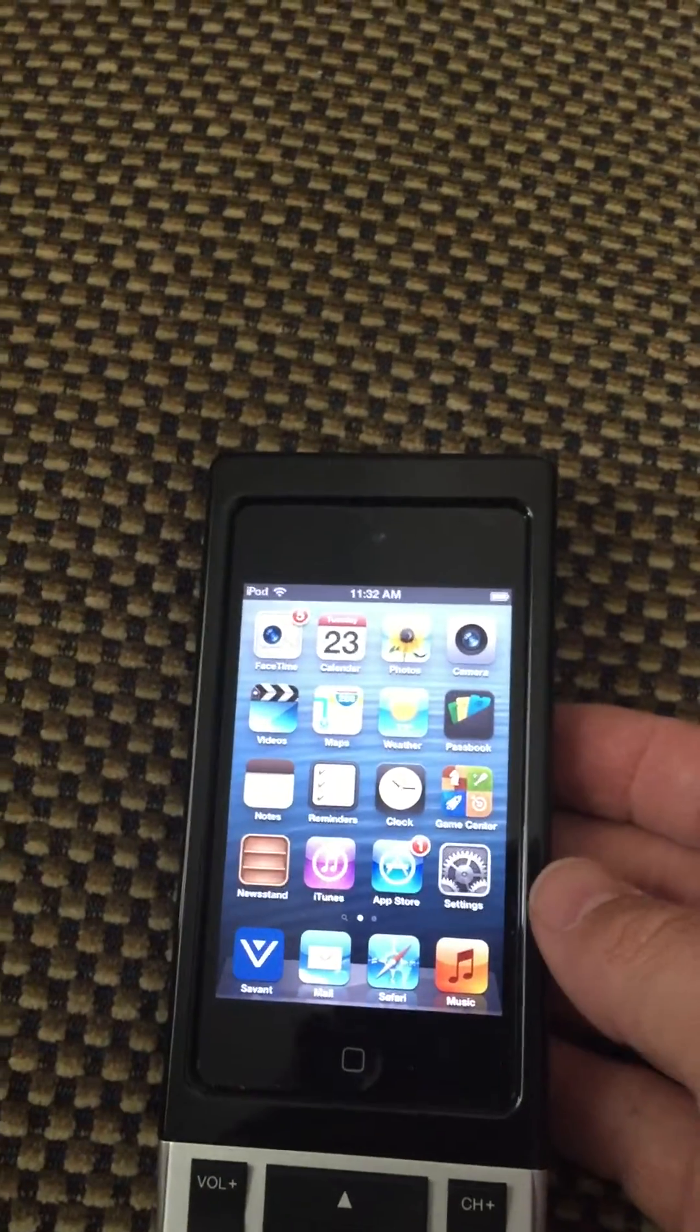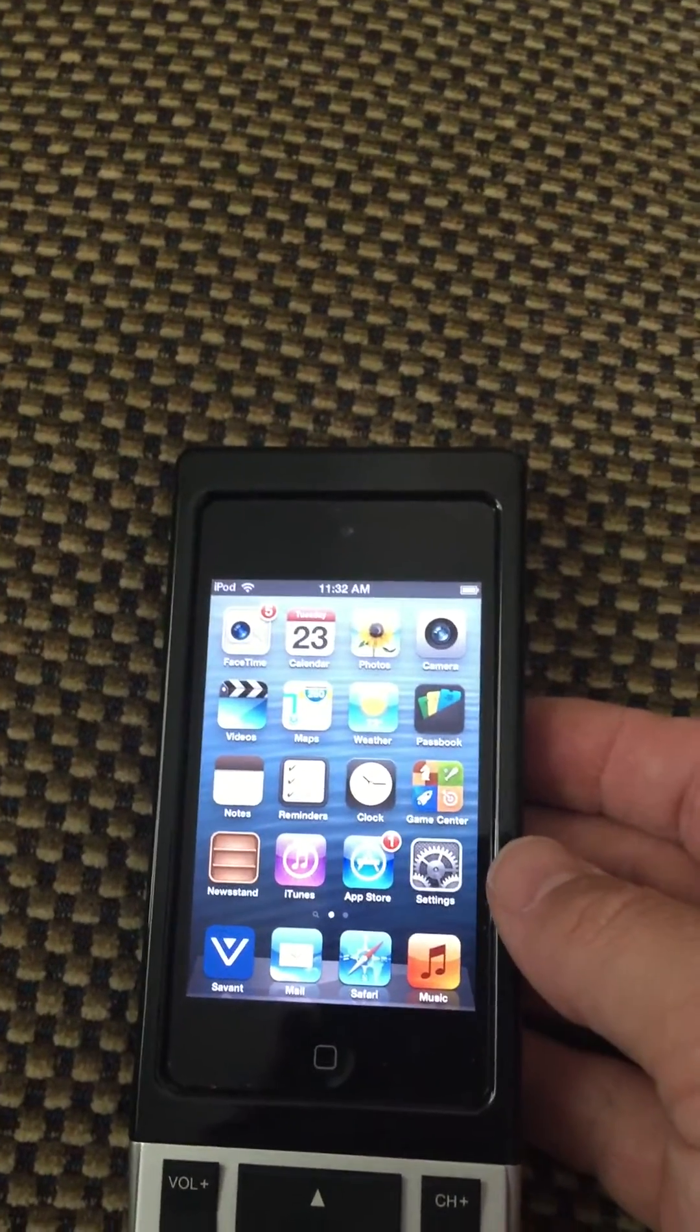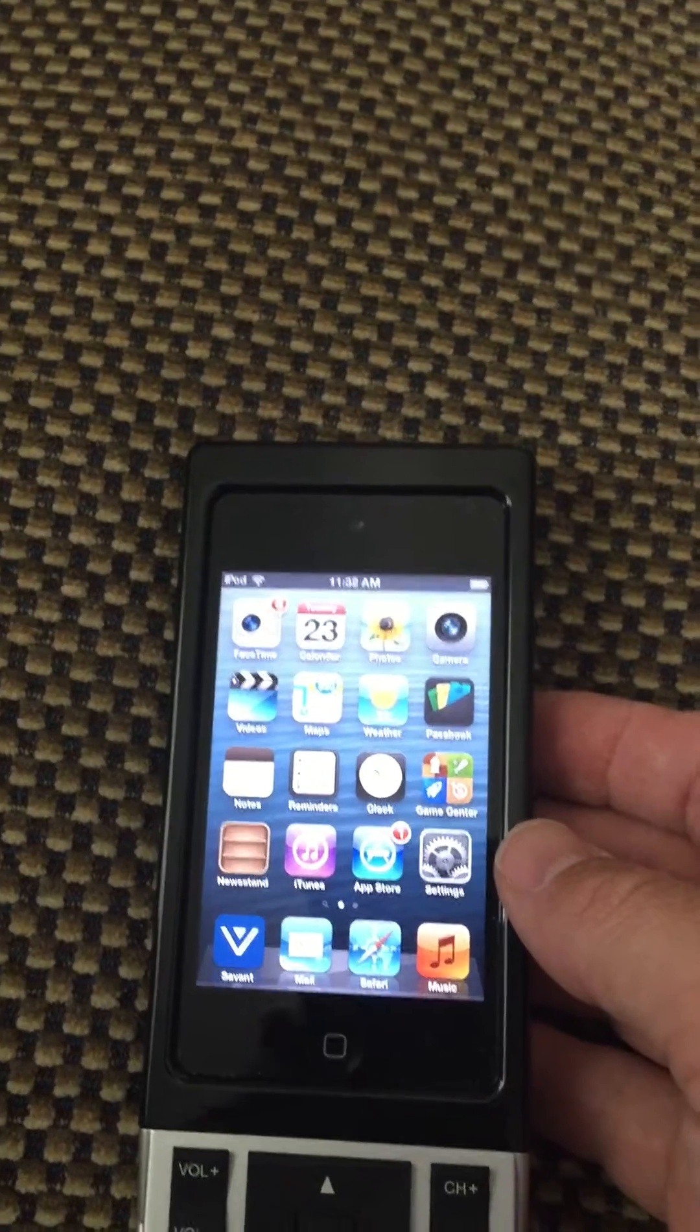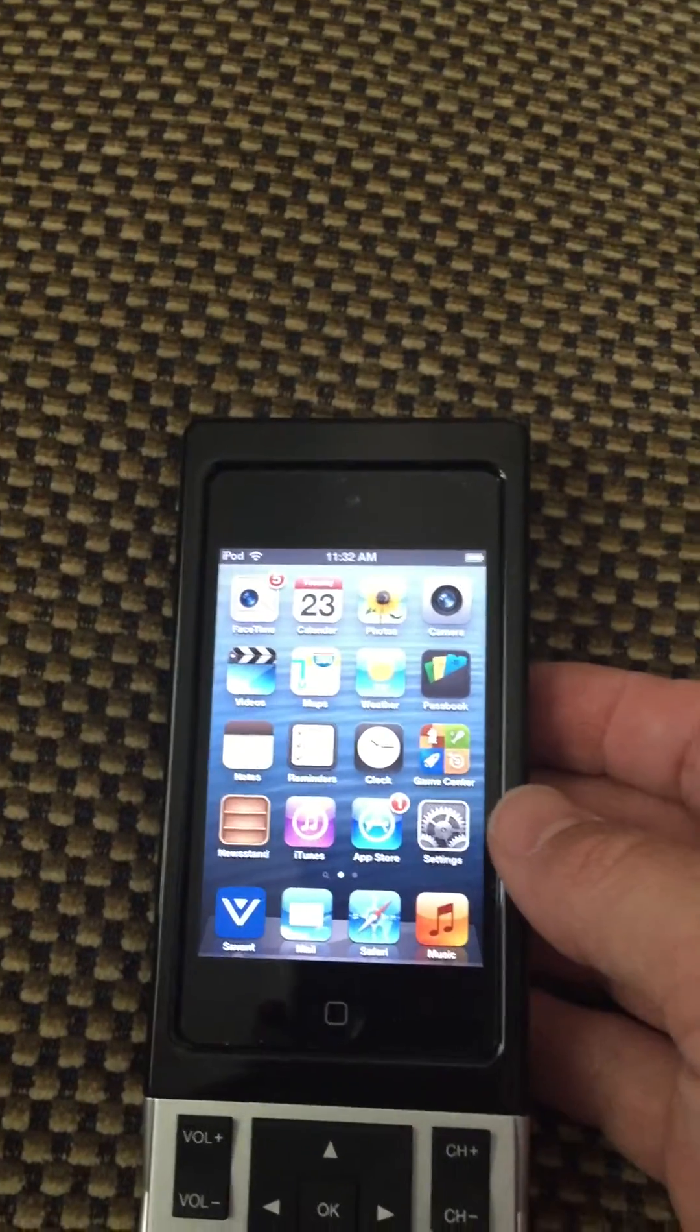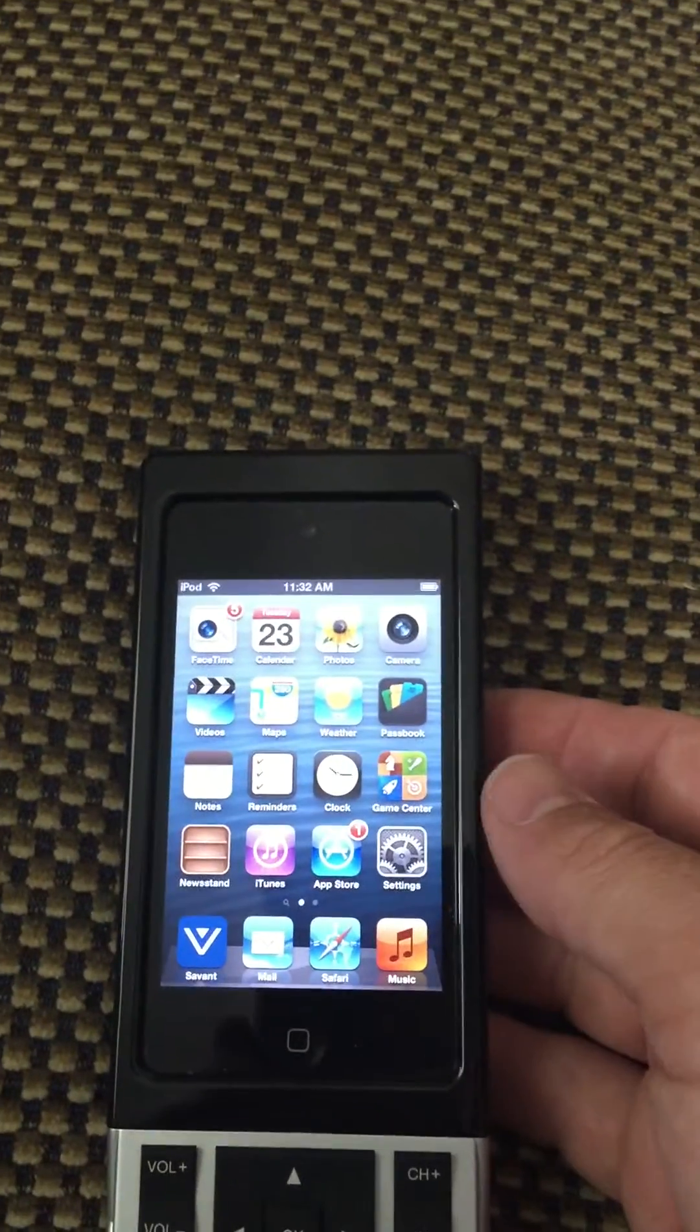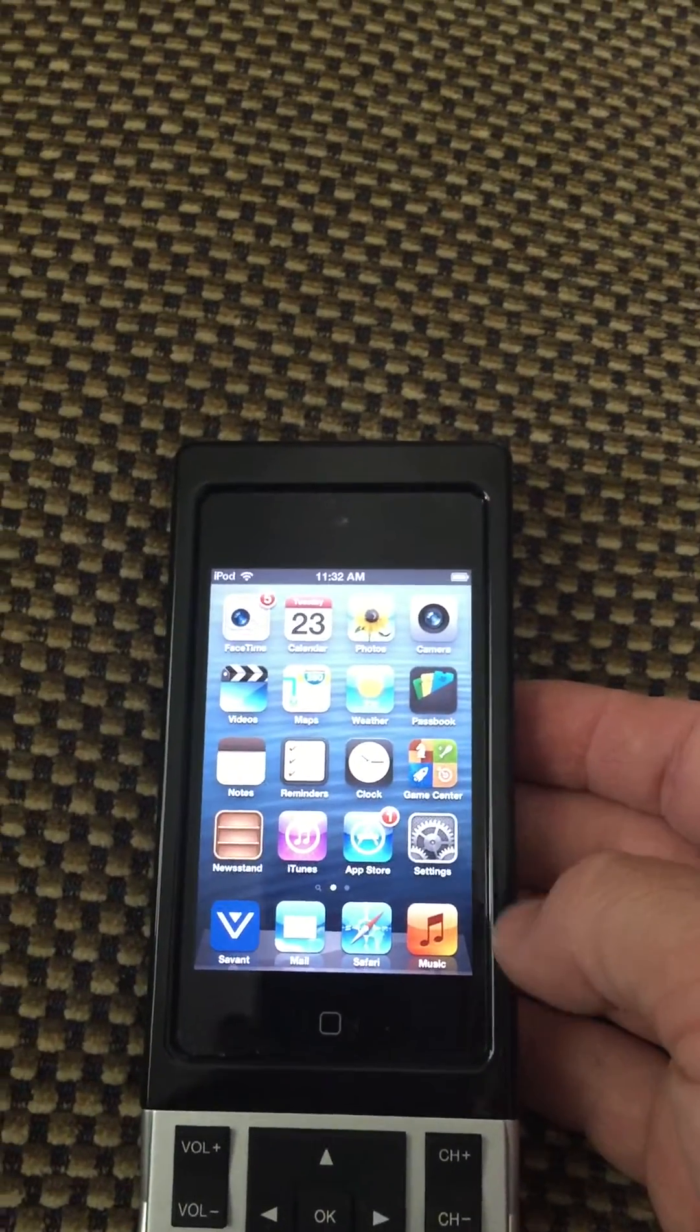This is not uncommon. It actually has to do with Apple. It's not the Savant remote because this is an Apple iPod Touch that's built into these.